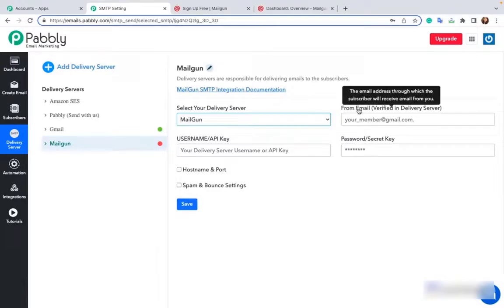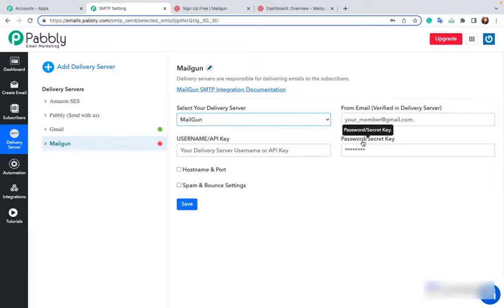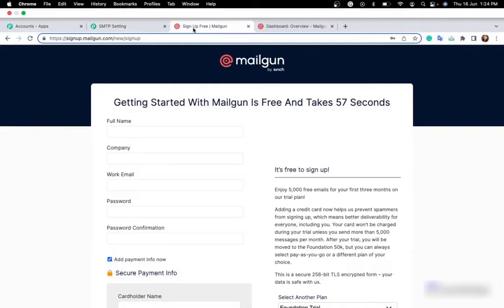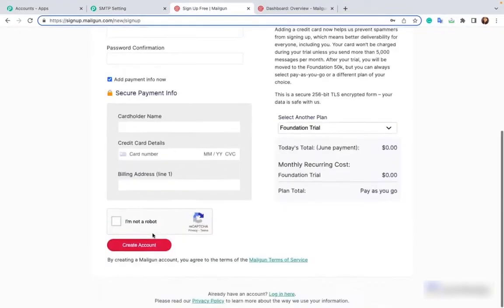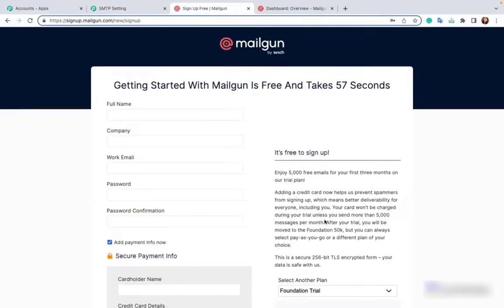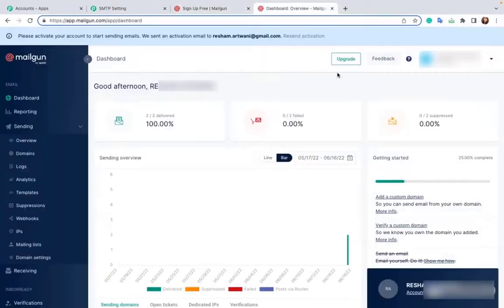Now in from email, username and password, you have to enter values that you will find from your Mailgun account. Therefore you first have to login or sign up to your Mailgun account. Since I've already created an account, I will login to my Mailgun account.